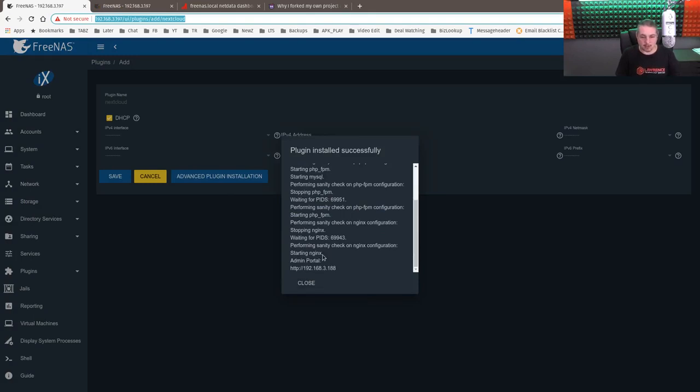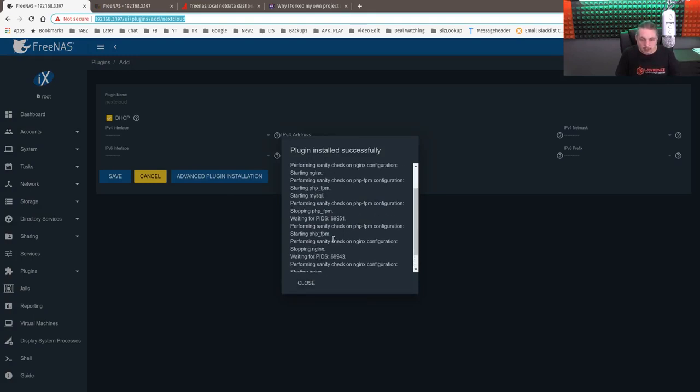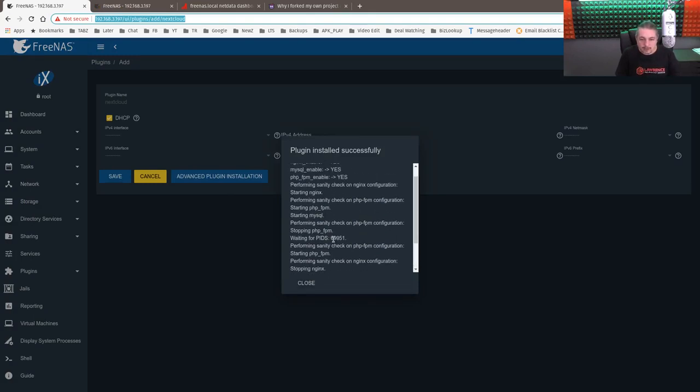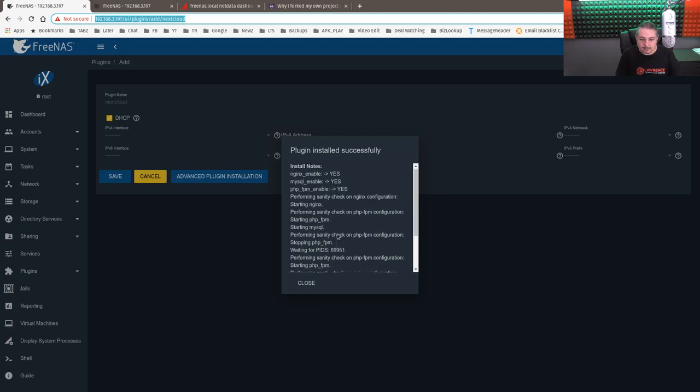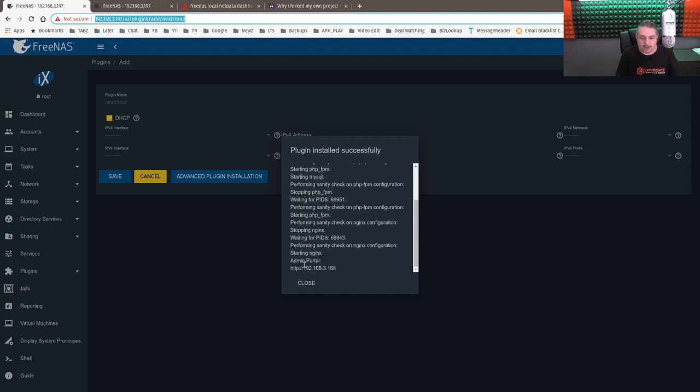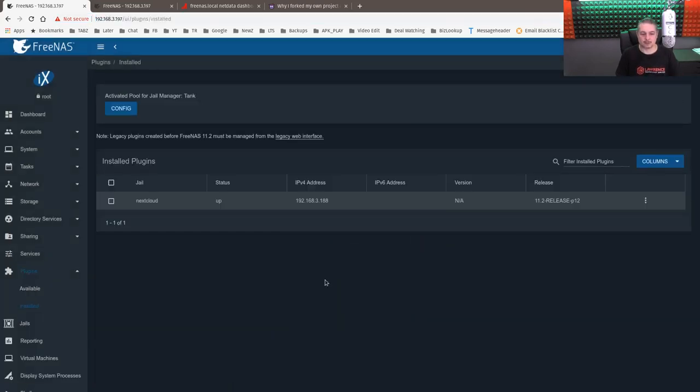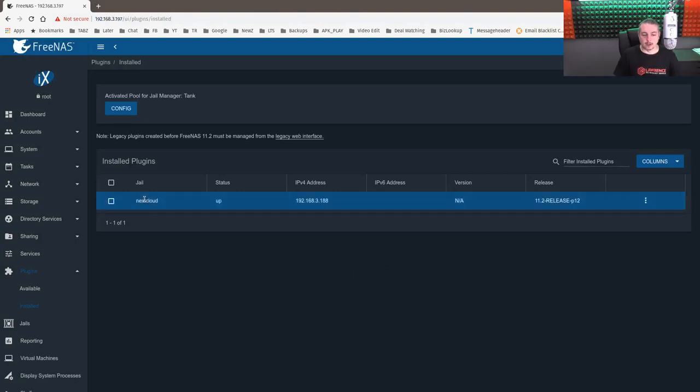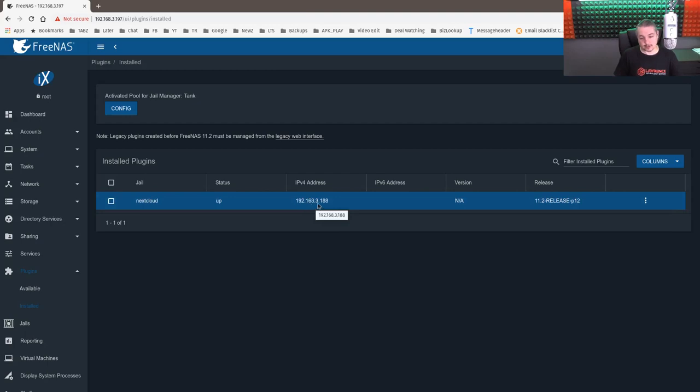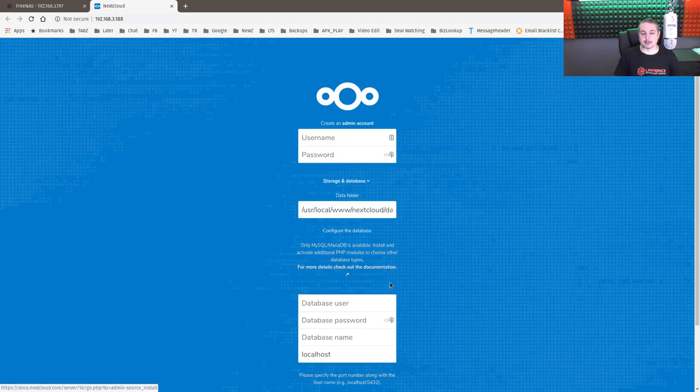Here's the admin portal and all kinds of fun stuff. Everything's good and running. It doesn't seem to have any errors in there. So we'll hit close. The NextCloud plugin is installed. Status up. The IP address it got was 192.168.188. We'll go ahead and click the three dots over here and we're going to hit management.